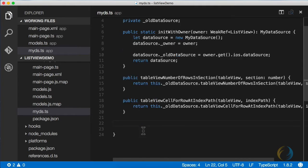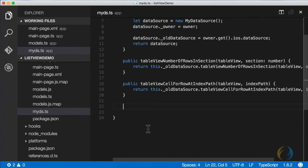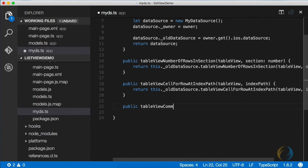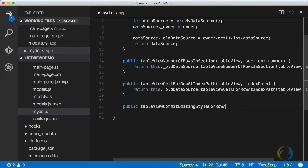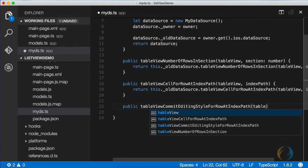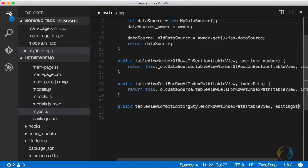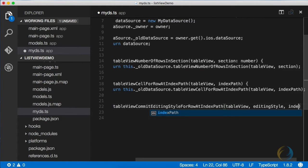Now, in order to make the table view editable with a delete button, it requires one more function to be implemented. And that function is table view commit editing style for row at index path. Yes, these names are very long, but they're pretty descriptive.